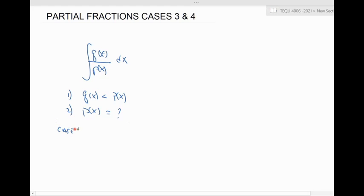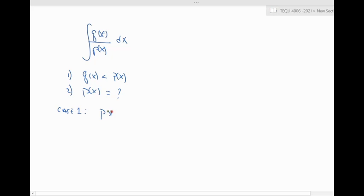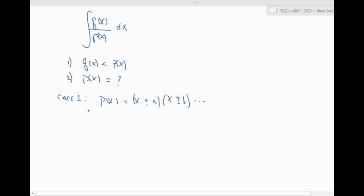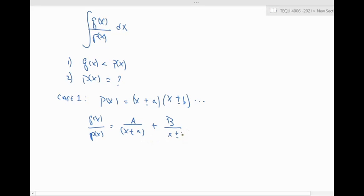For case one, if we can factorize P(x) into linear factors — something like (x ± a)(x ± b) and so forth — then the partial fraction decomposition is A/(x ± a) + B/(x ± b) and so on. Case one means you can break P(x) into distinct single linear factors.